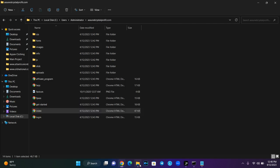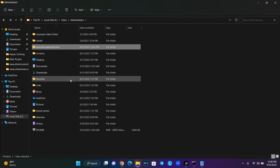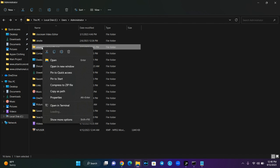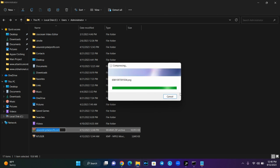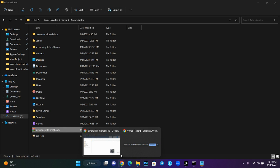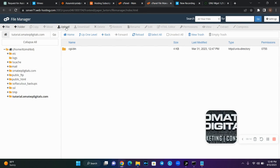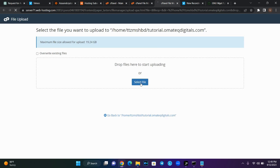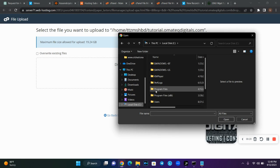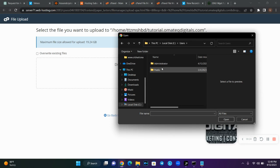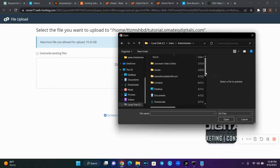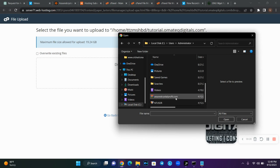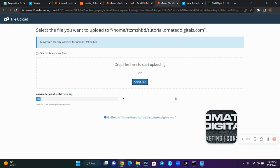I'm going to upload this cloned file. The first thing you do is convert and compress it to a zip file. Then come to your file manager in your domain, click Upload, and select that file. Navigate to localhost, Users, Administrator, search for that file, and then upload it. This is how you upload your cloned website.